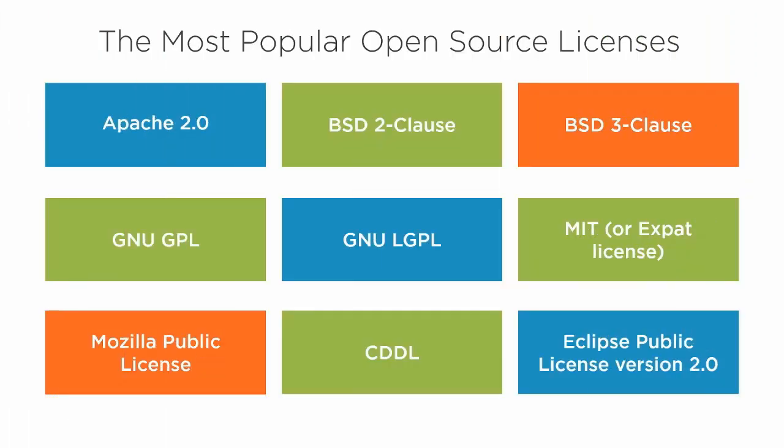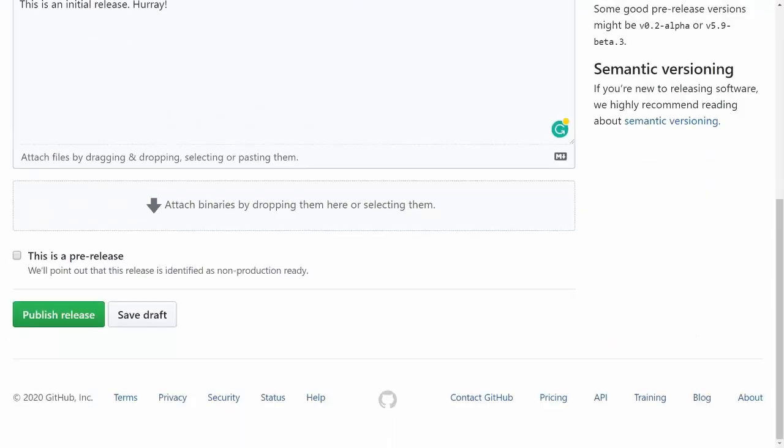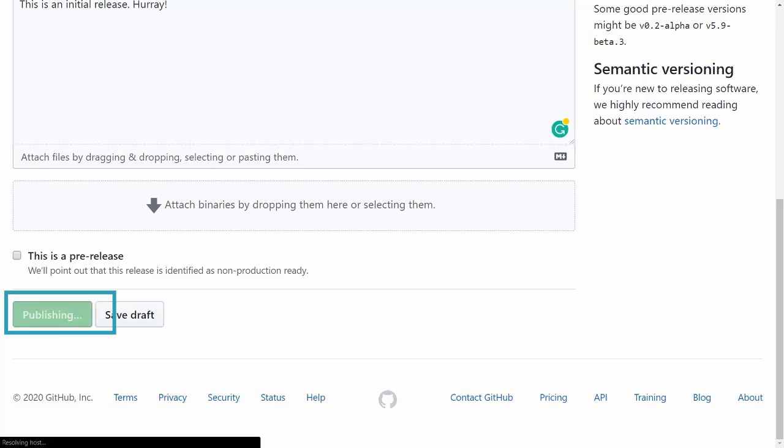Being a maintainer merges multiple roles into one: software development, design, technical writing, product management, project management and marketing. Don't worry! You don't have to be great at each of them. The open source community is here to help you.